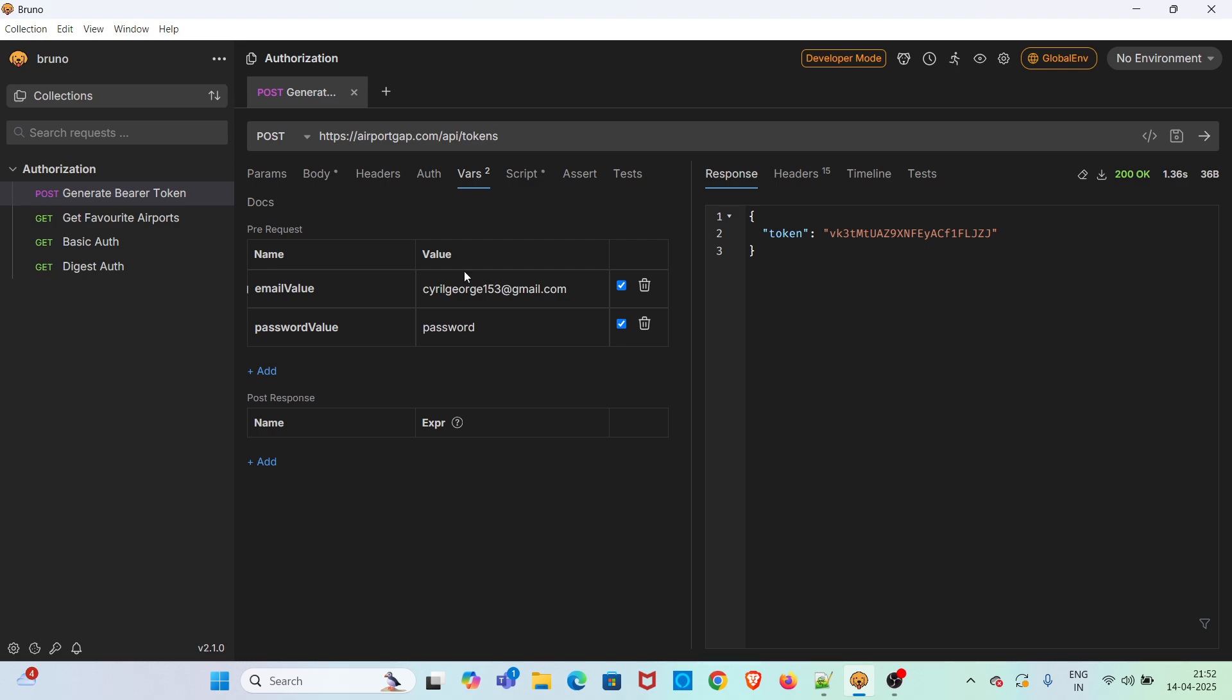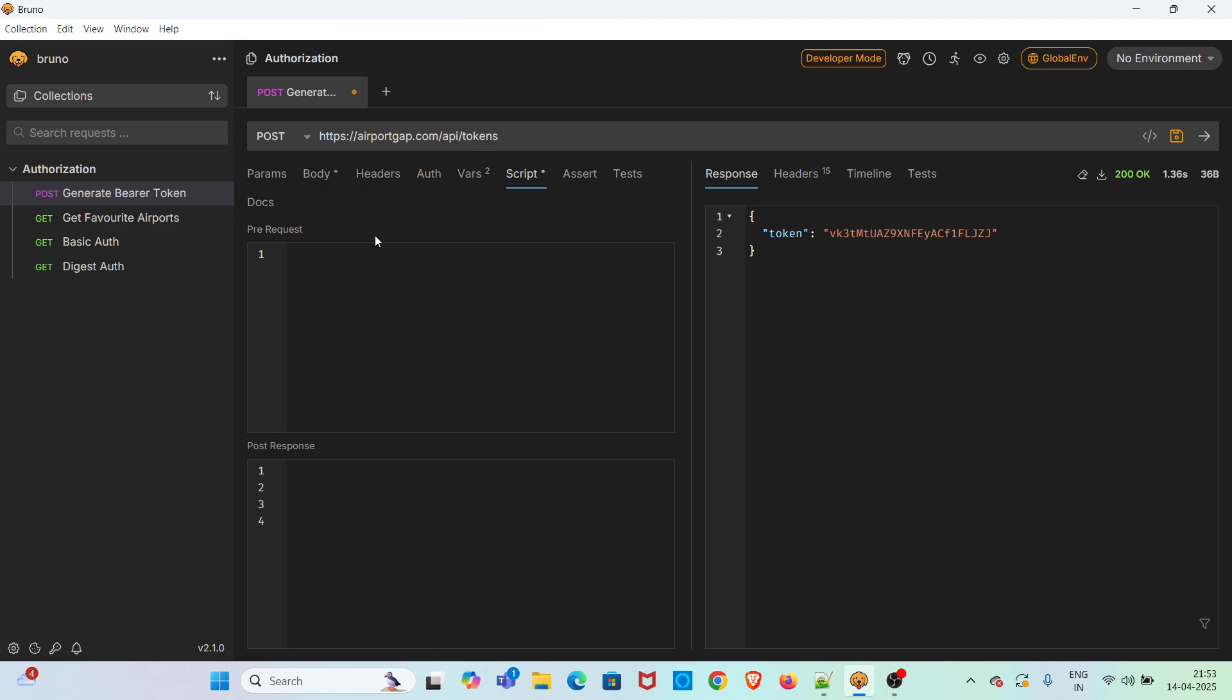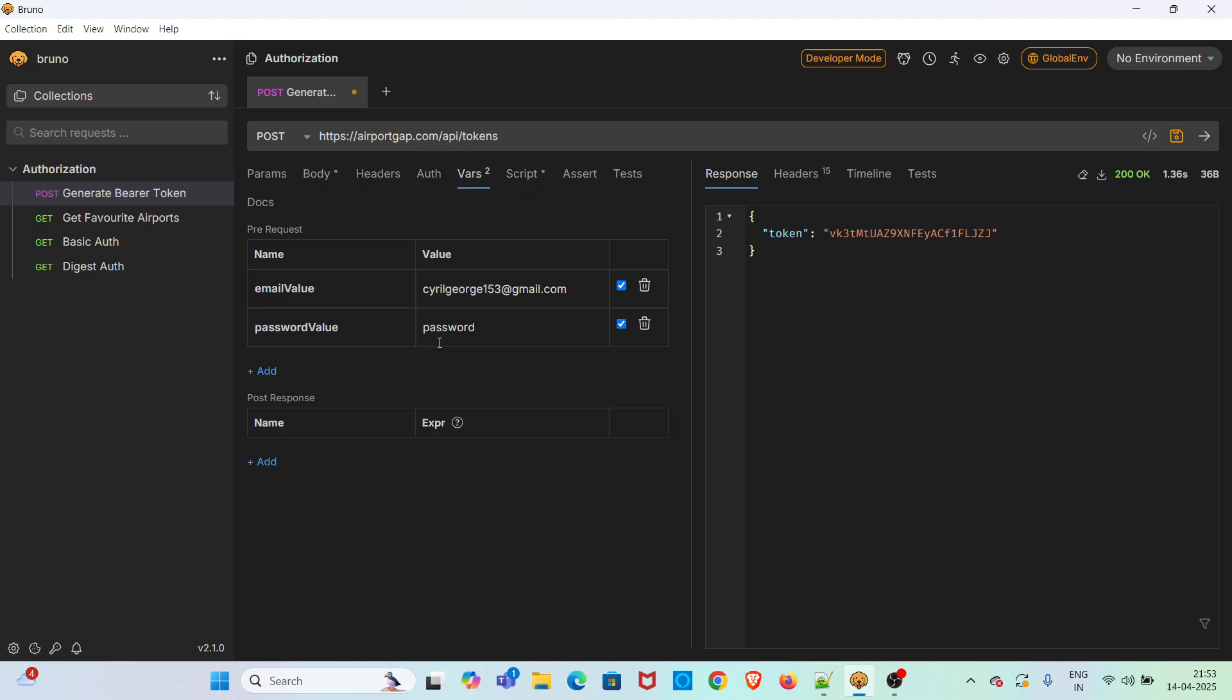Now I am going to refer these variables in the body tab. To do that, go to the body tab. Just use double curly brace syntax. Just use email value. You can see the variable is coming in green color which shows that we have referred it correctly.